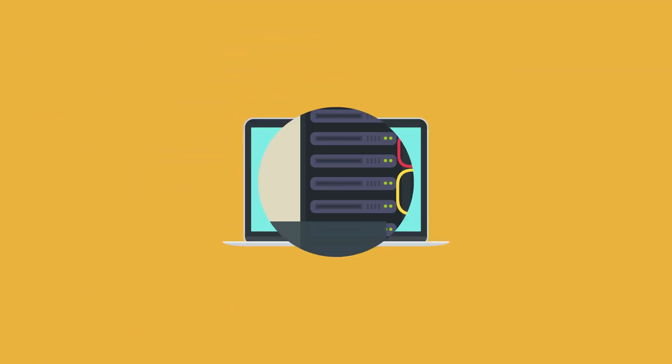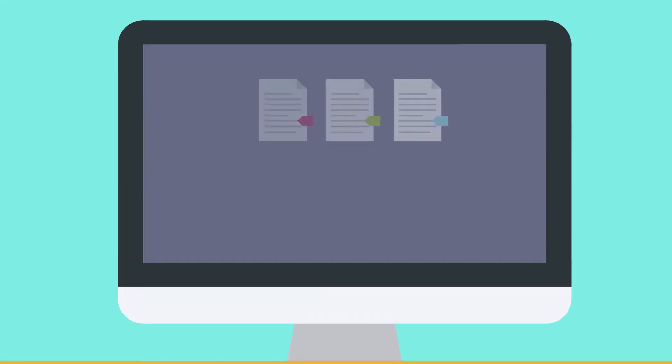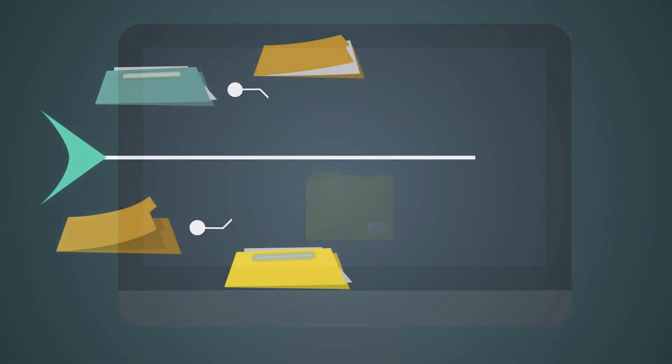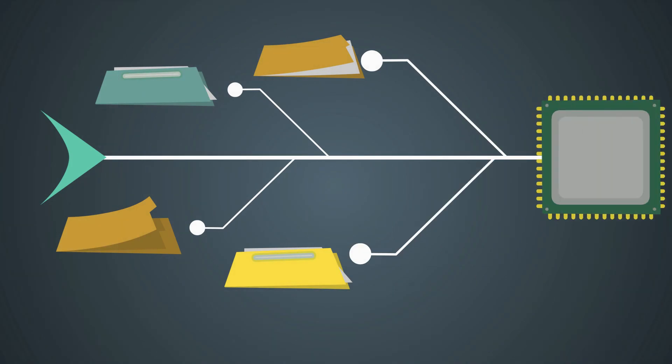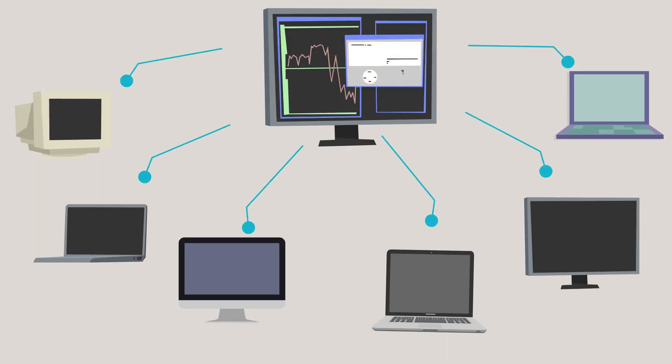A file server is a computer responsible for the central storage and management of data files so that other computers on the same network can access the files.